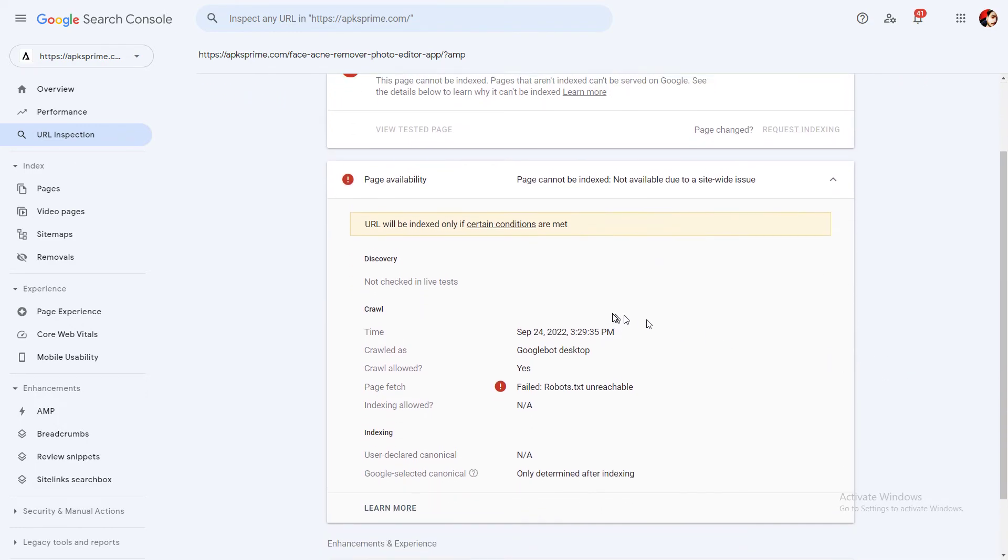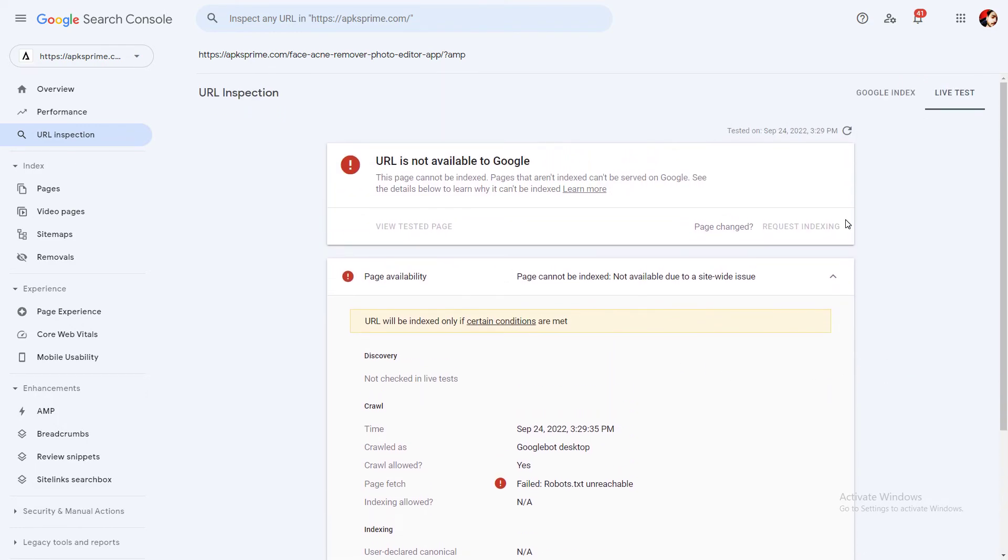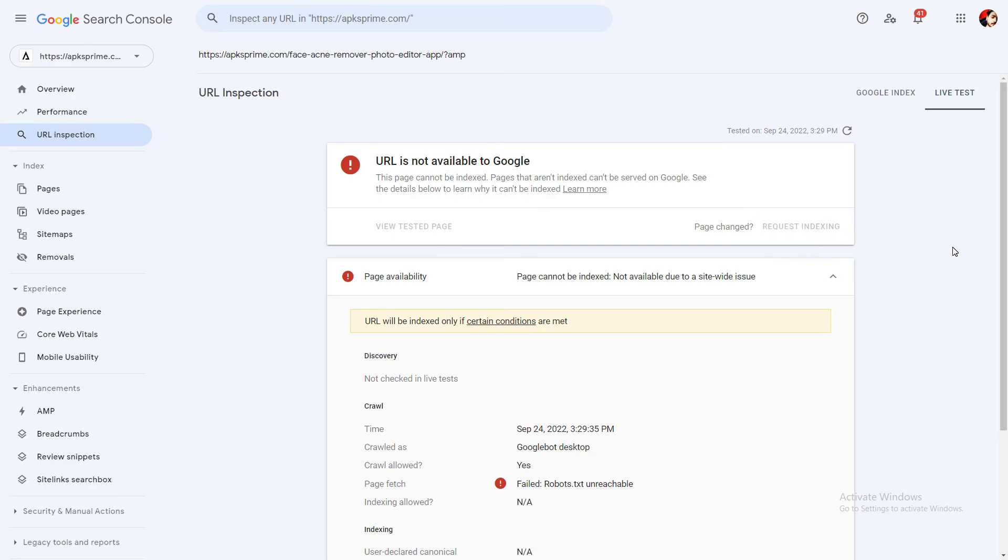So you need to wait up to 24 hours and you need to get back on this section and then click on live test. And after that you need to click on request indexing. So by doing this, all the errors will be fixed, especially crawled currently not indexed errors.